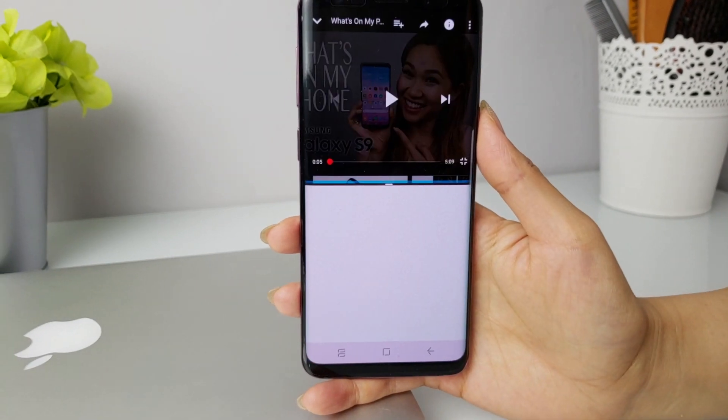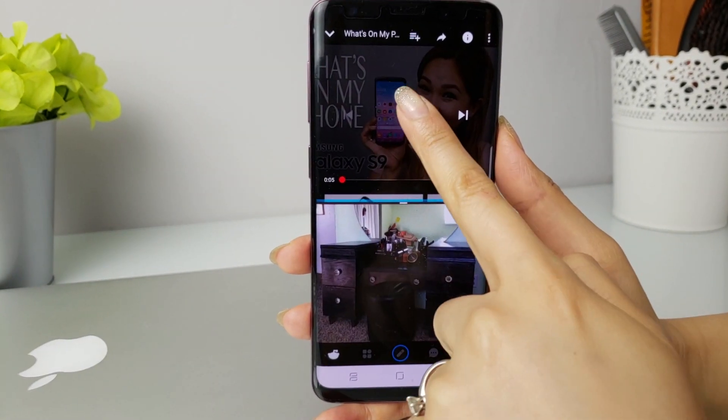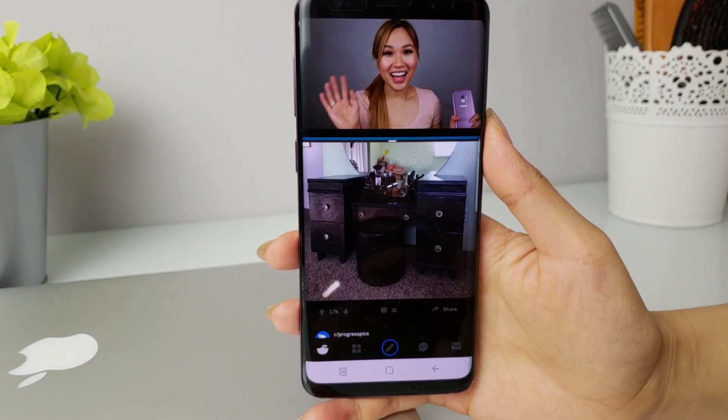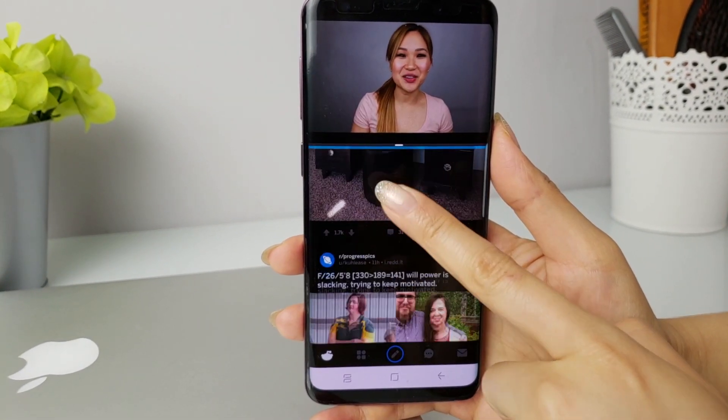AppPair is an example of this. It's a feature that lets you open directly into a split-screen session with two apps of your choosing. In today's video, I'm going to demonstrate how to set up an AppPair on the Samsung Galaxy S9. I'll also be going over my favorite AppPair combinations that are convenient and extremely useful. Let's get right into it.